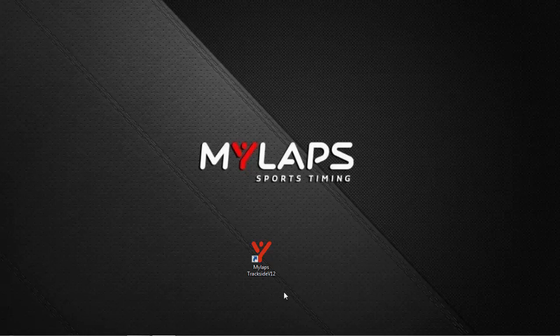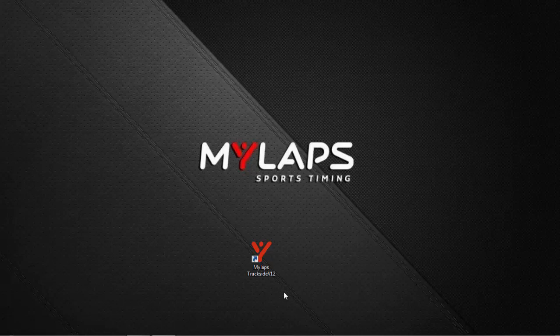Hello, welcome to this edition of MyLabs Trackside training videos. In this session, I will show you how to manage the transponder ID numbers within Trackside, assuming you are already a proficient user of Trackside.